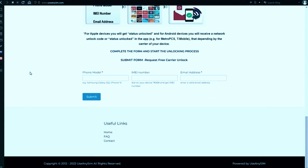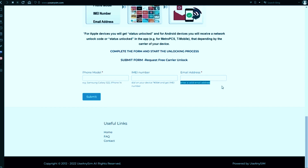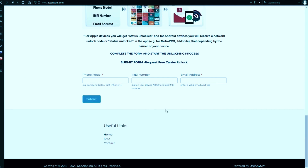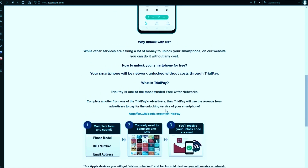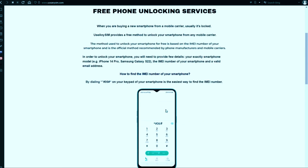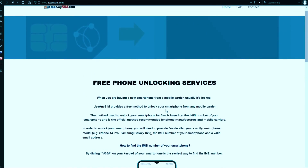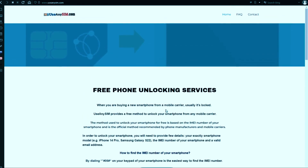We're going to start by filling in the information here. As you can see, there is a form. Now you just have to wait until they send you your unlock code. This may take five minutes and up to three or ten business days — it depends on the brand.